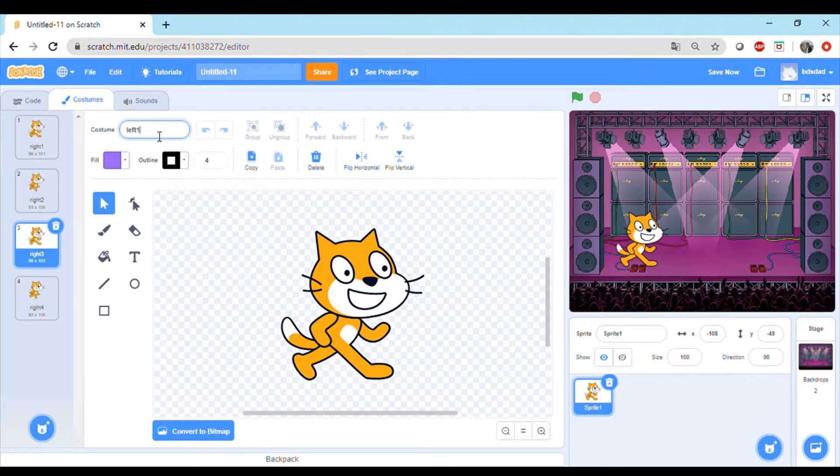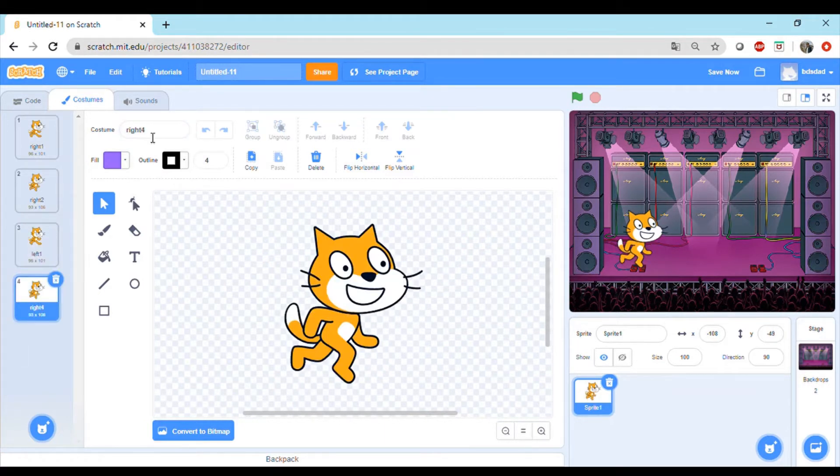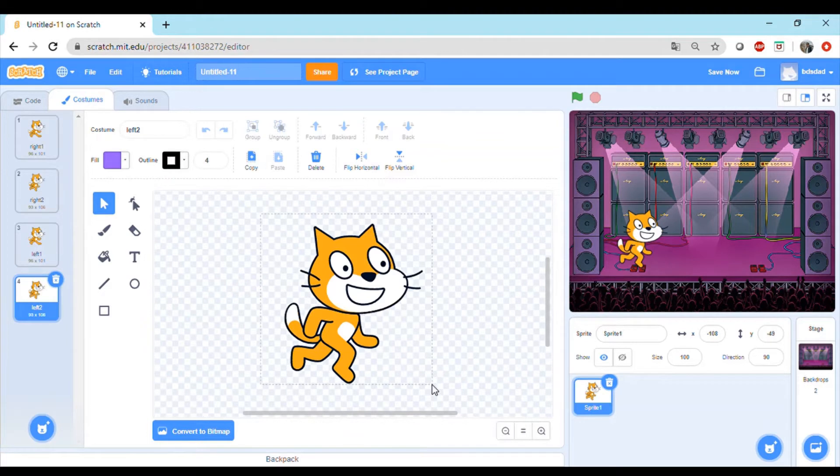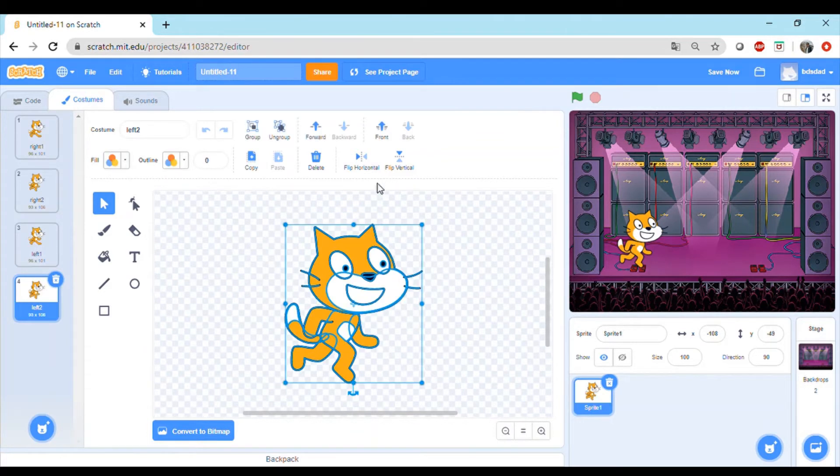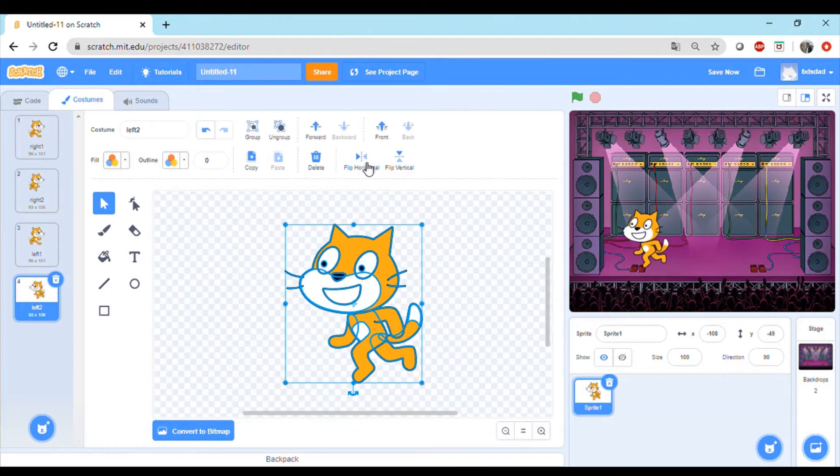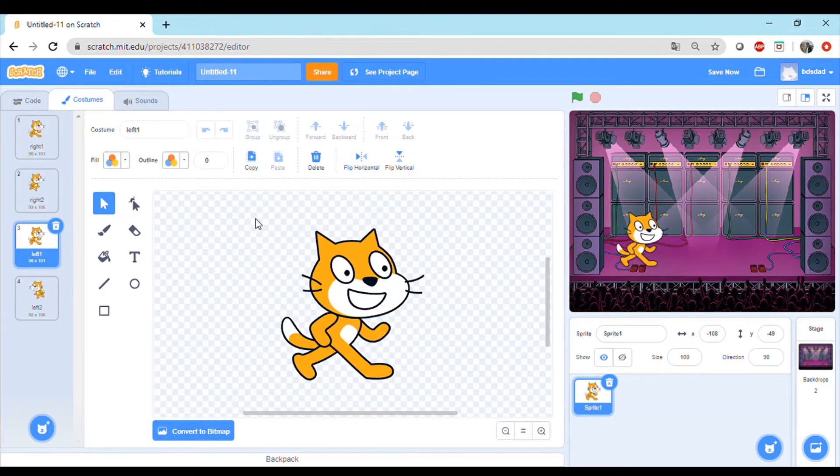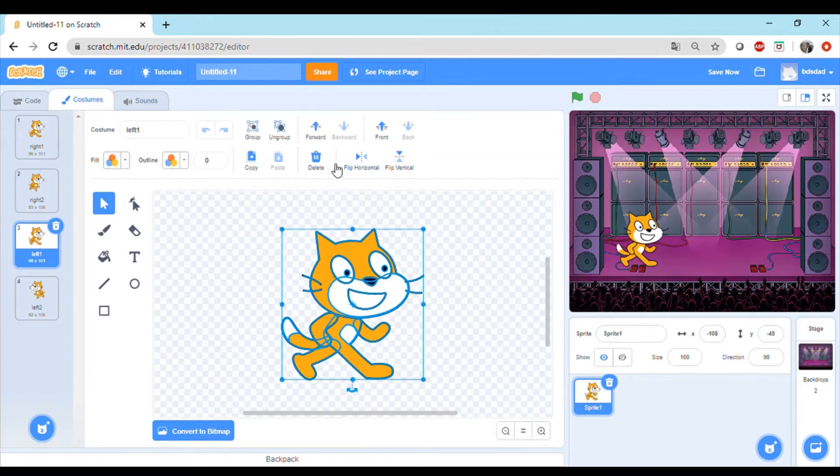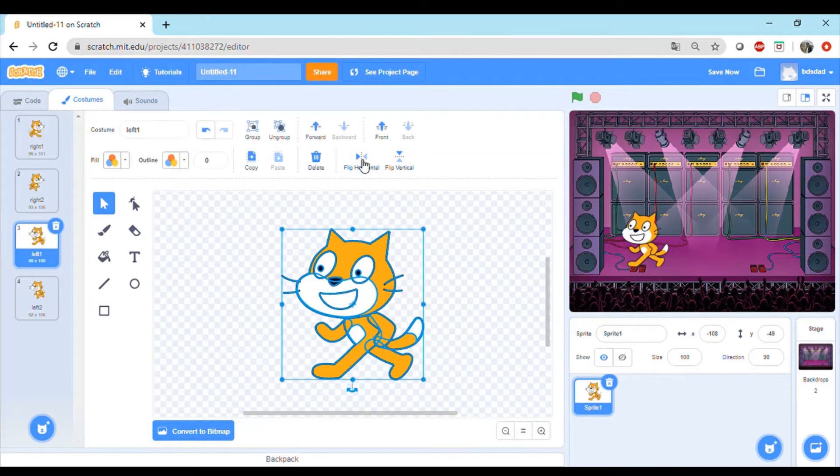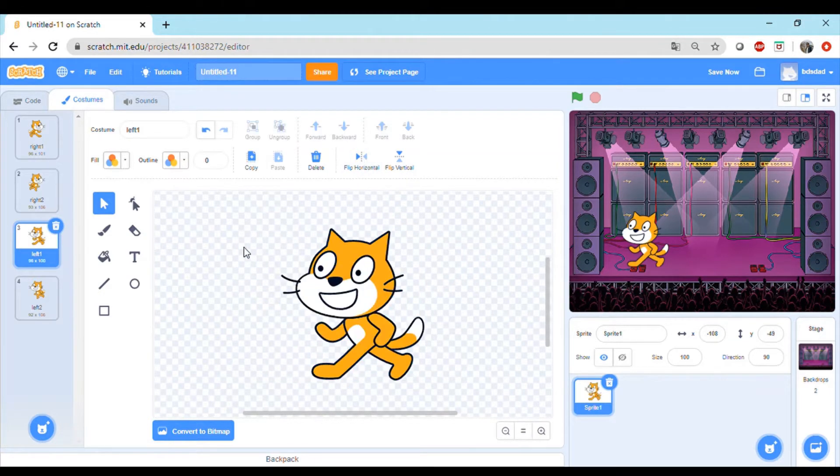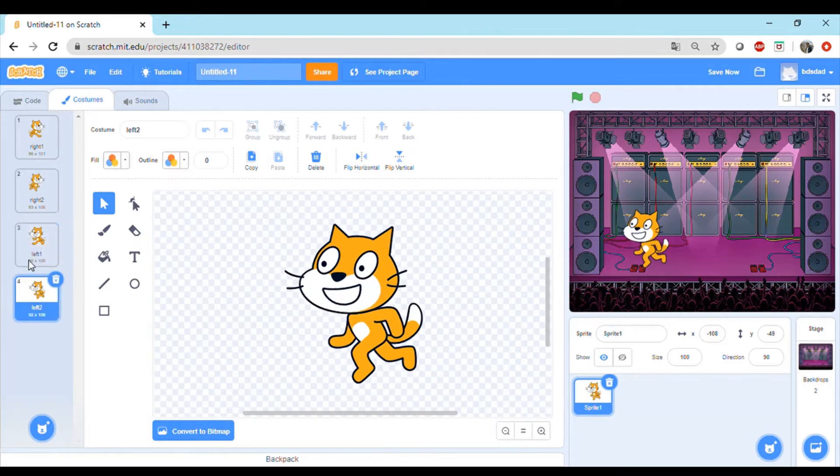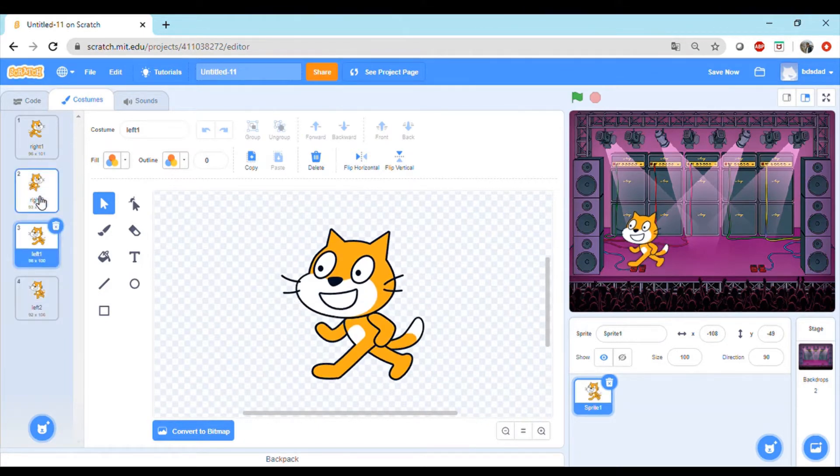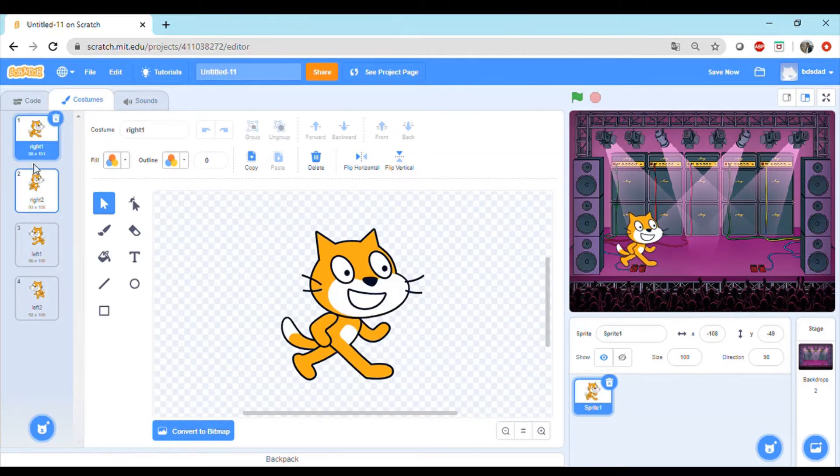We will change the name of this sprite to left one and the other one to left two. But they still face to the right, so we can select the whole sprite by clicking the left mouse button and then do a flip horizontal. Same thing with the other sprite, flip it horizontally. So now we have the four sprites and they're dancing.